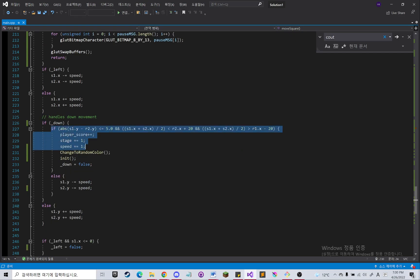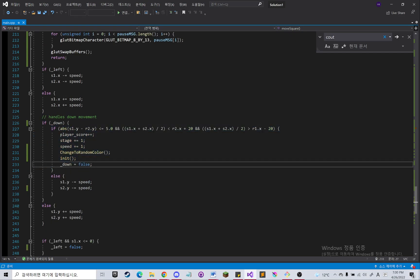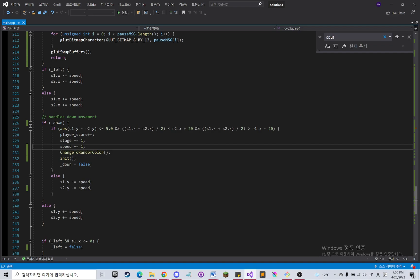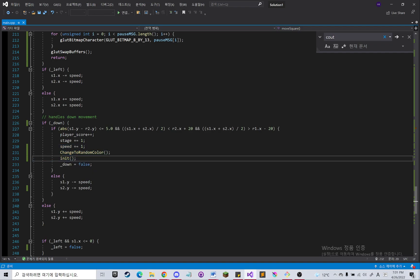Basically when it hits the vertical bar, then it's going to make the speed faster and change the color of the scene.